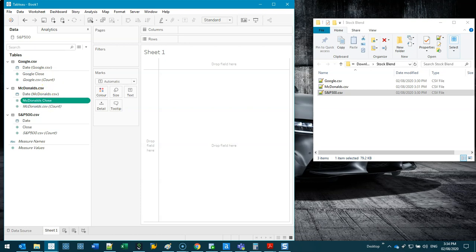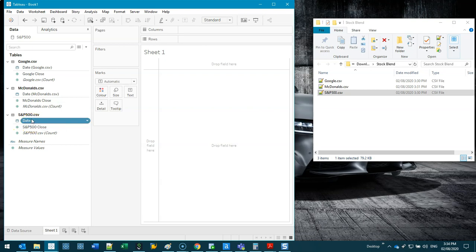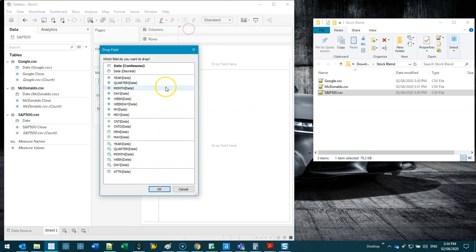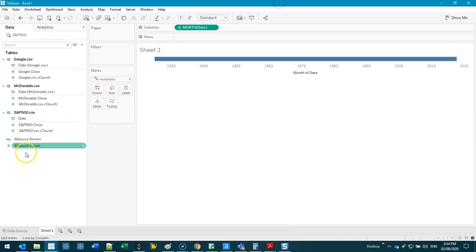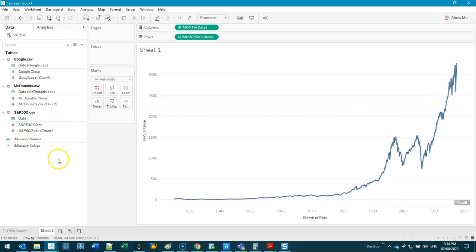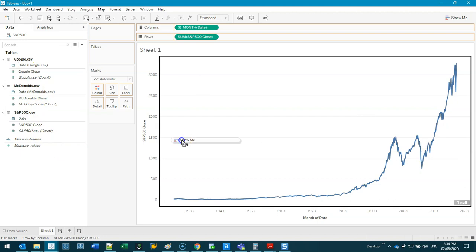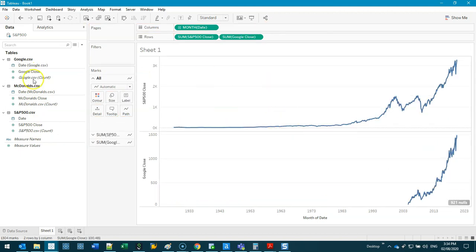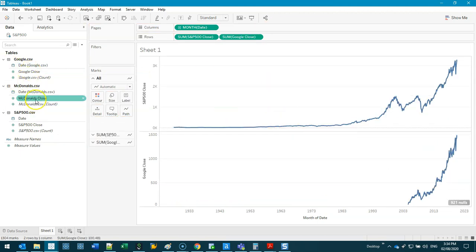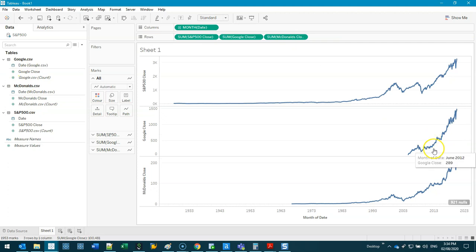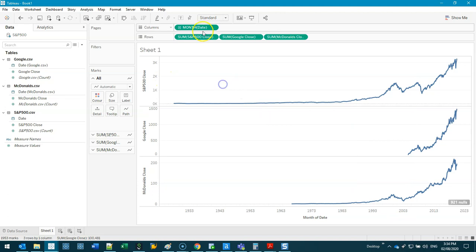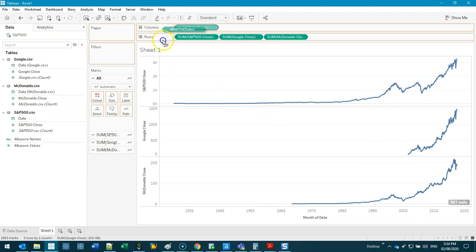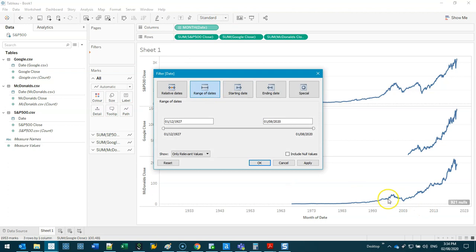Google close, McDonald's close, and S&P close. I'm going to start with the S&P 500. Because I've already done the blend I don't have to worry about joins and all that kind of stuff. I can just bring in date, let's maximize this, we'll do monthly continuous, this green part, and we're going to bring in each of the close values. Google close, and then McDonald's close. Now I don't want all this data here so we're just going to filter that.